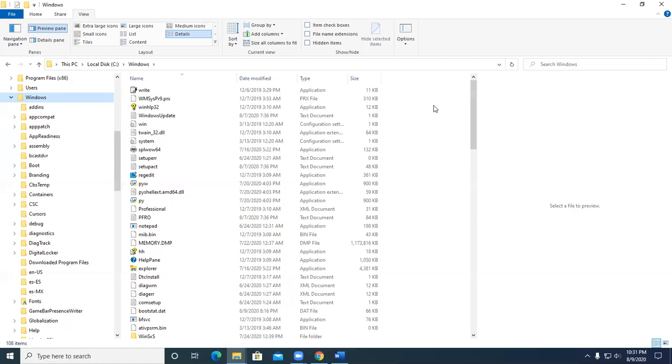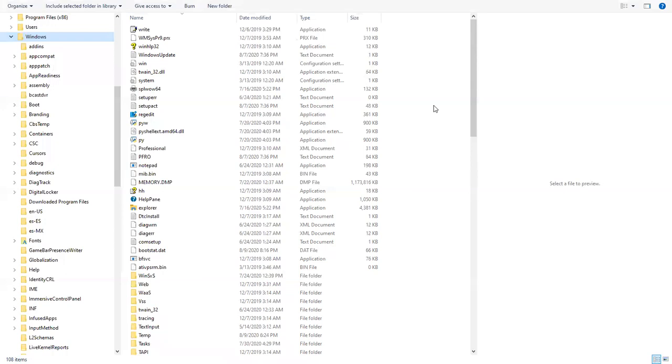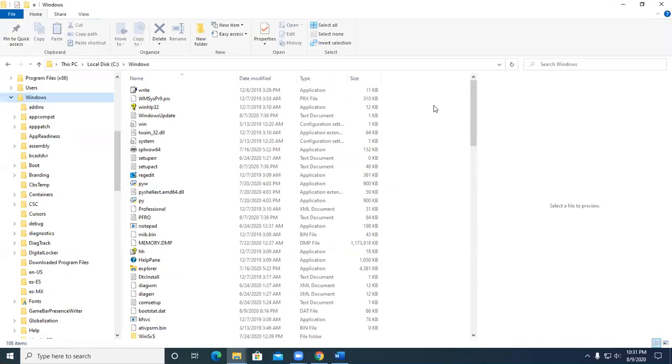So if I press F11 now, see how I put all that into, this is called full screen view. And if you press F11 again, it takes it off.